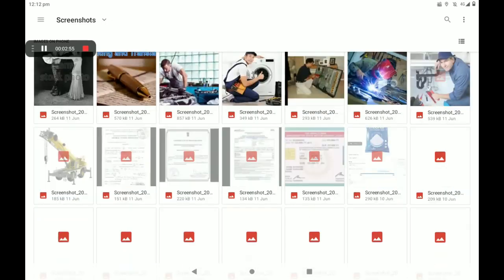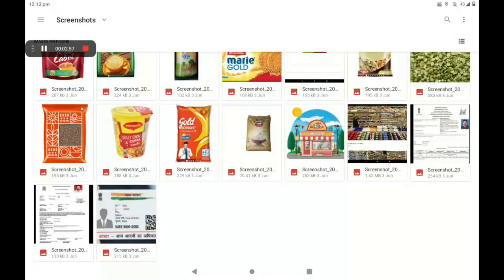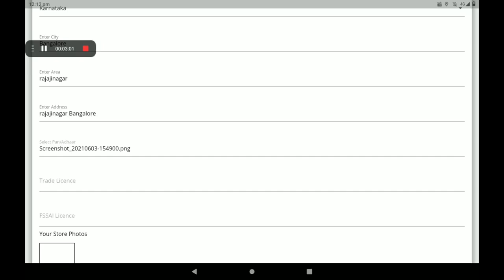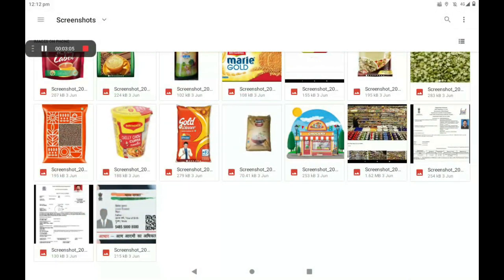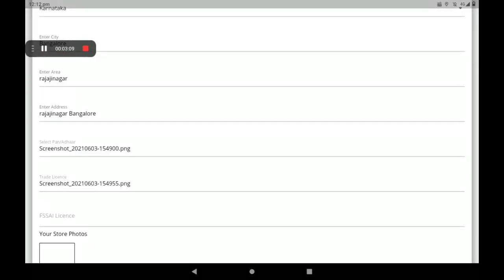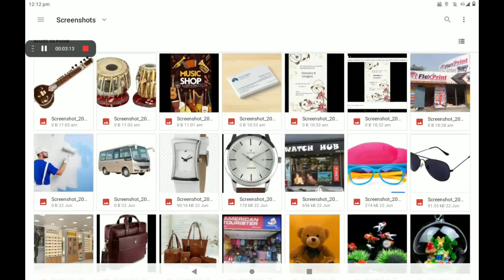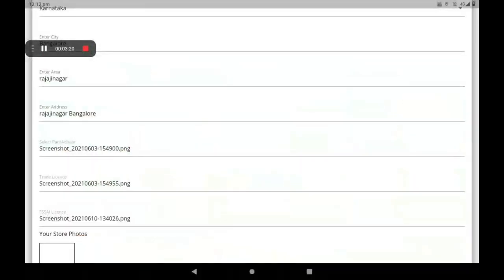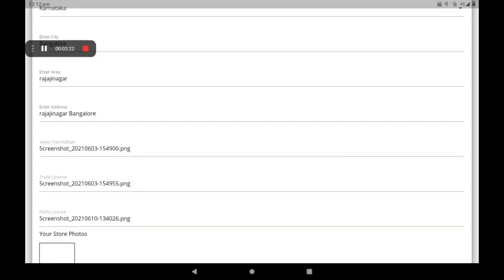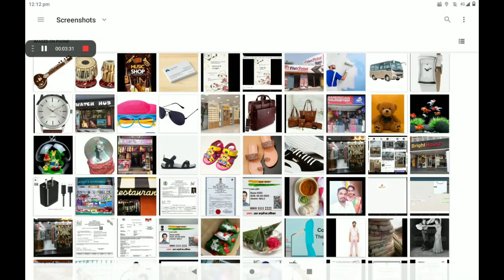Then add your other card photo. If you have no other card photo, you can add your shop's electricity bill or any other reference bills here. Then add your FSSAI license. If you have no FSSAI license, you can add any reference like an electricity bill or agreement bill.